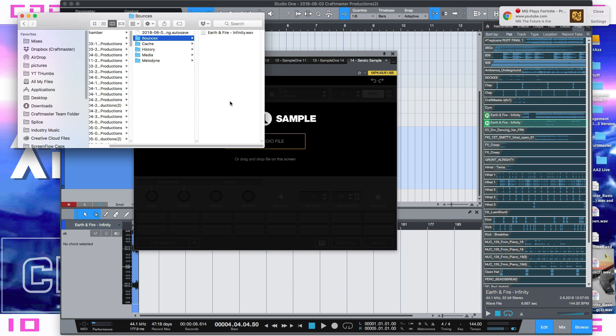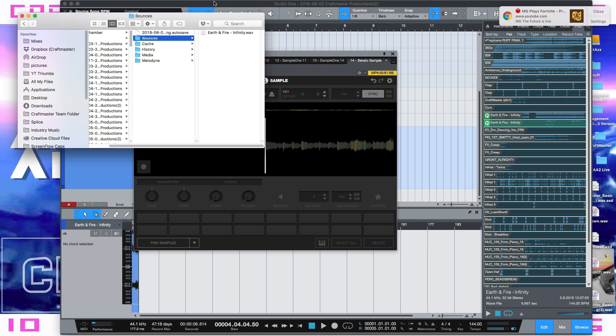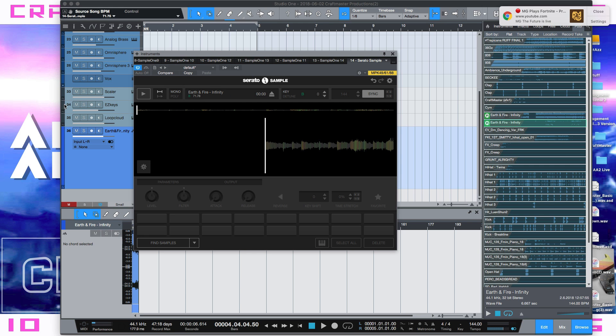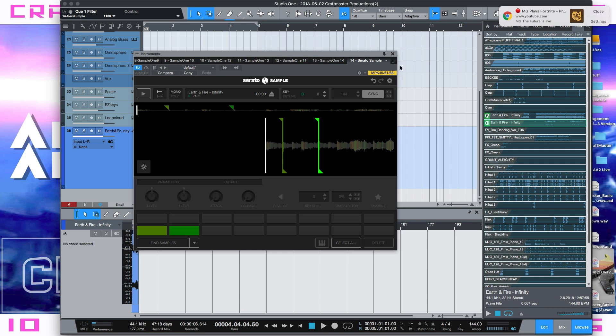That's why we go ahead and bounce it. Then you can just go ahead and drag it into Serato Sample, click find samples, go ahead and run your chops and you are good to go.